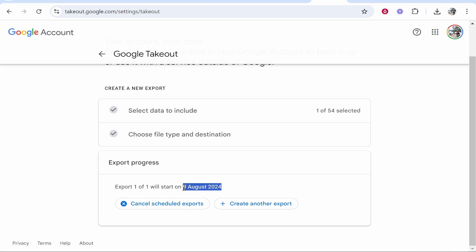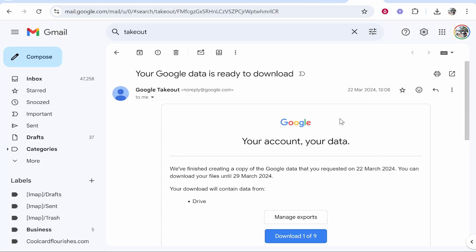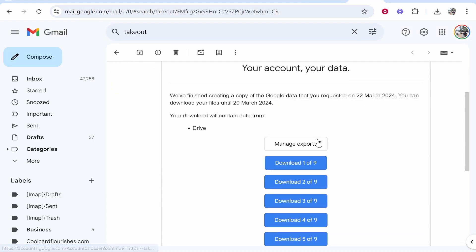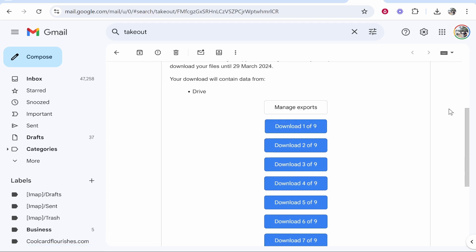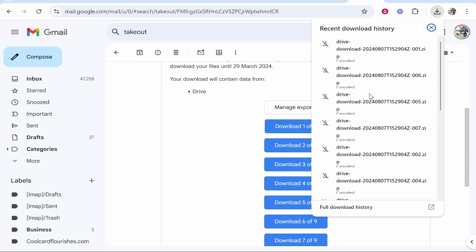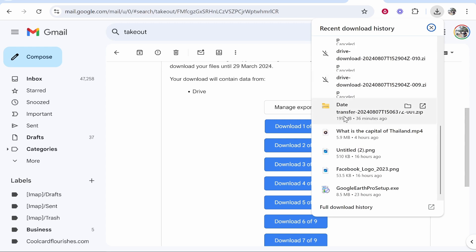Now when you do get an email it will look something like this - Your Account, Your Data - and you can just go ahead and click download on any of these. They will download then straight to your computer. Once you get your files downloaded to your computer it will look something like this. It'll be in a zip file.